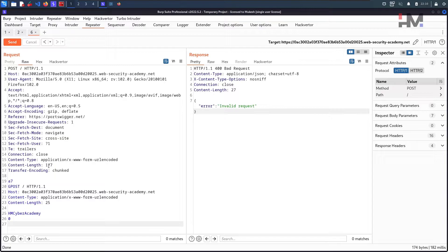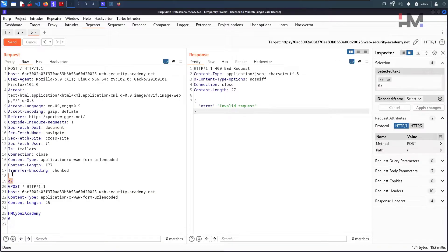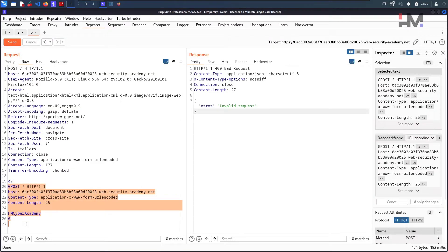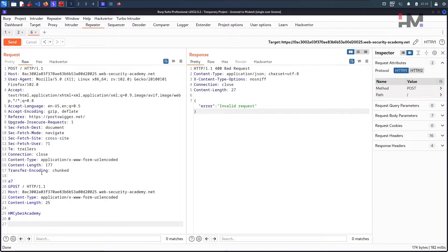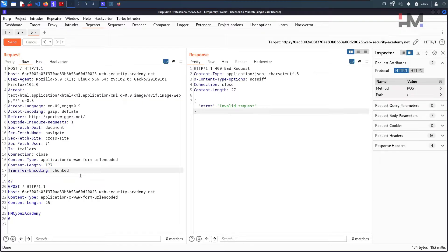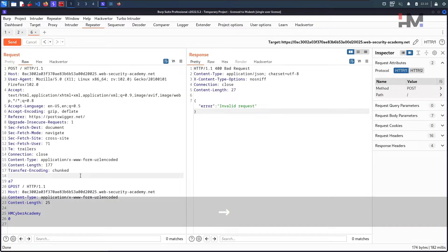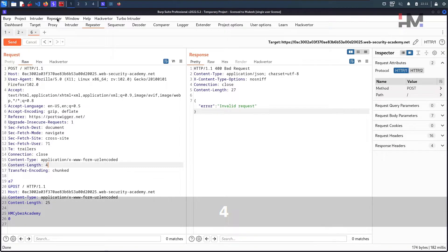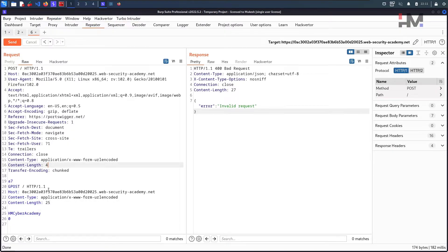Since the back-end considers Content-Length, it will read only up to that many bytes, and the rest becomes the next request. To make the back-end stop just before GPOST, we count from the start of the body to GPOST: one, two, three, four — that's 4 bytes. We set the outer Content-Length to 4 and turn off 'Update Content Length' so it won't be overwritten.